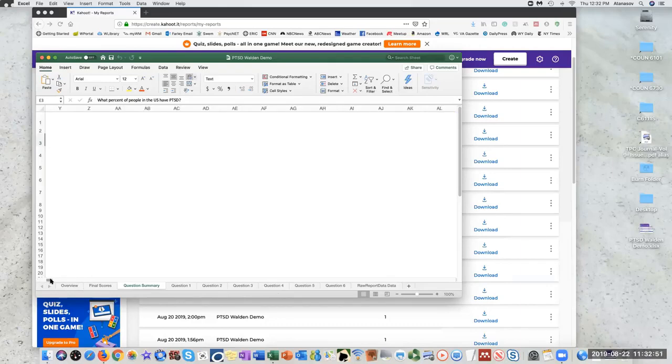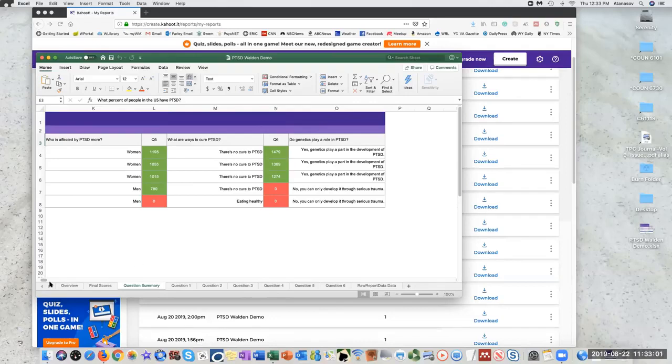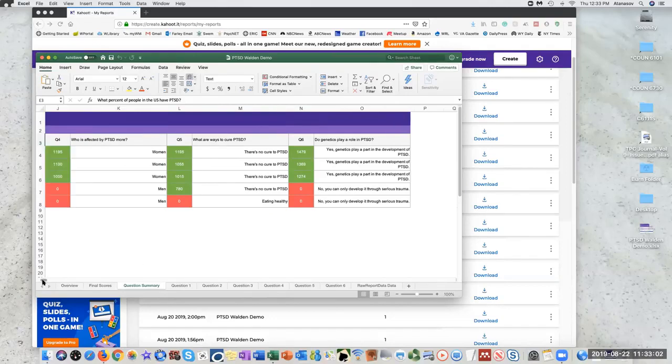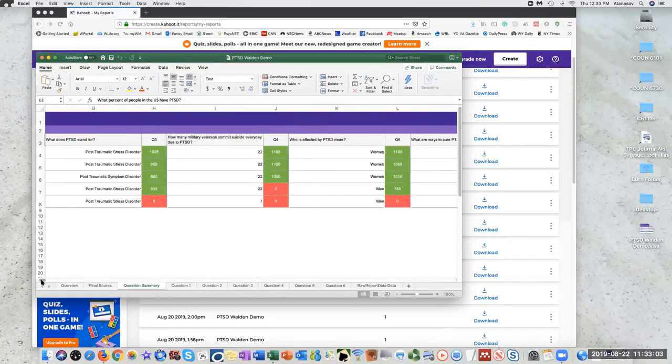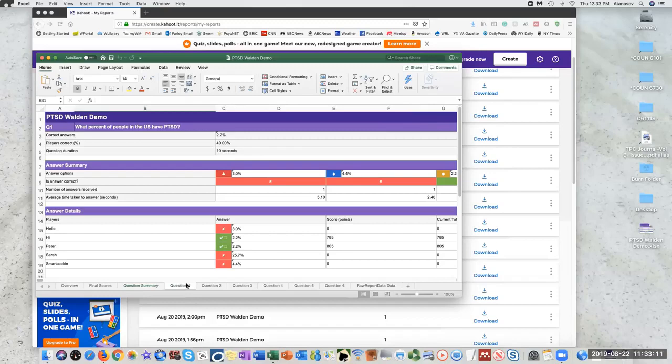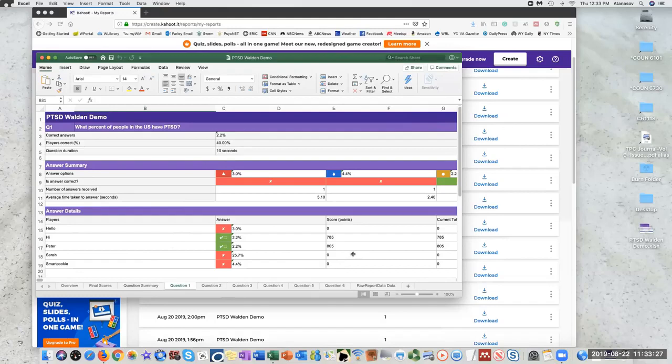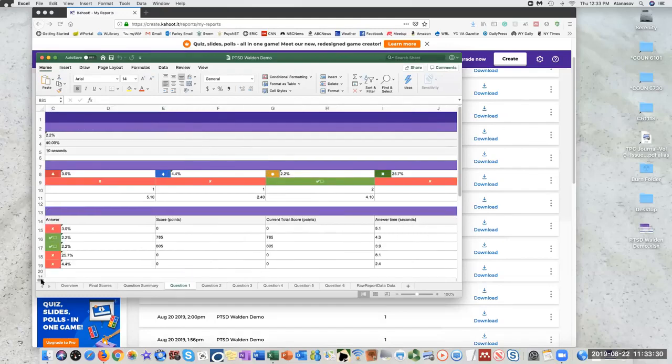You can see down here on the tab, we have a question summary. You can scroll through. You can see again, this is like question six, for instance, three people answered it correct, two answered it wrong. So maybe you want to evaluate why are they getting it wrong? Is there something that I'm teaching that I need to go back and reteach or reemphasize? Or is just the question bad? And then let's go to question one. What percentage of people in the US have PTSD? You can get all of this great information here, answer summary, answer details, and see exactly what the five participants, how they answered, what their scores were, and what the data has to show.